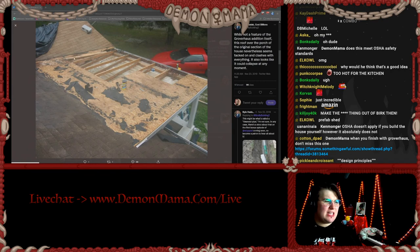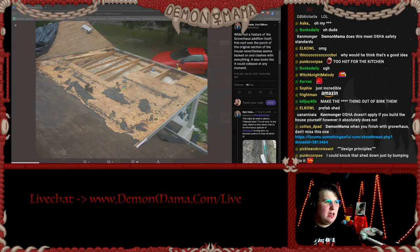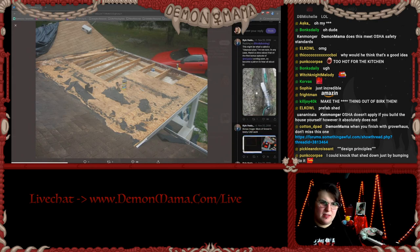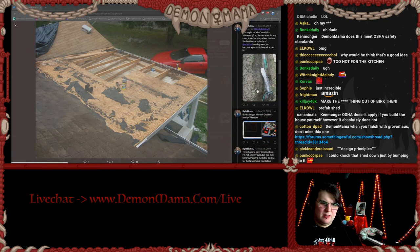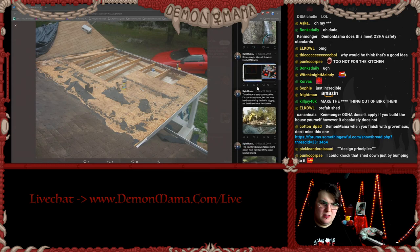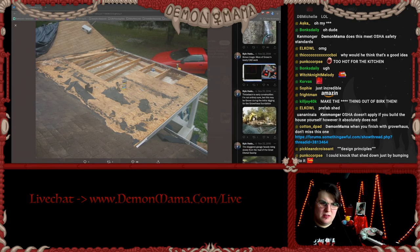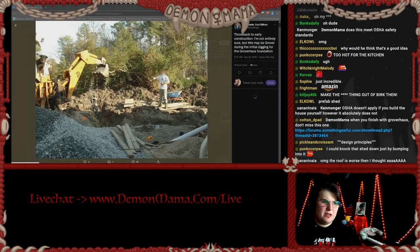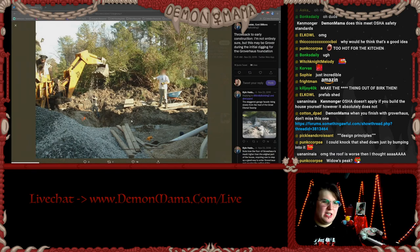They added a weird random roof for some reason — a weird balcony thing. And this appears to be when they were digging the foundation.